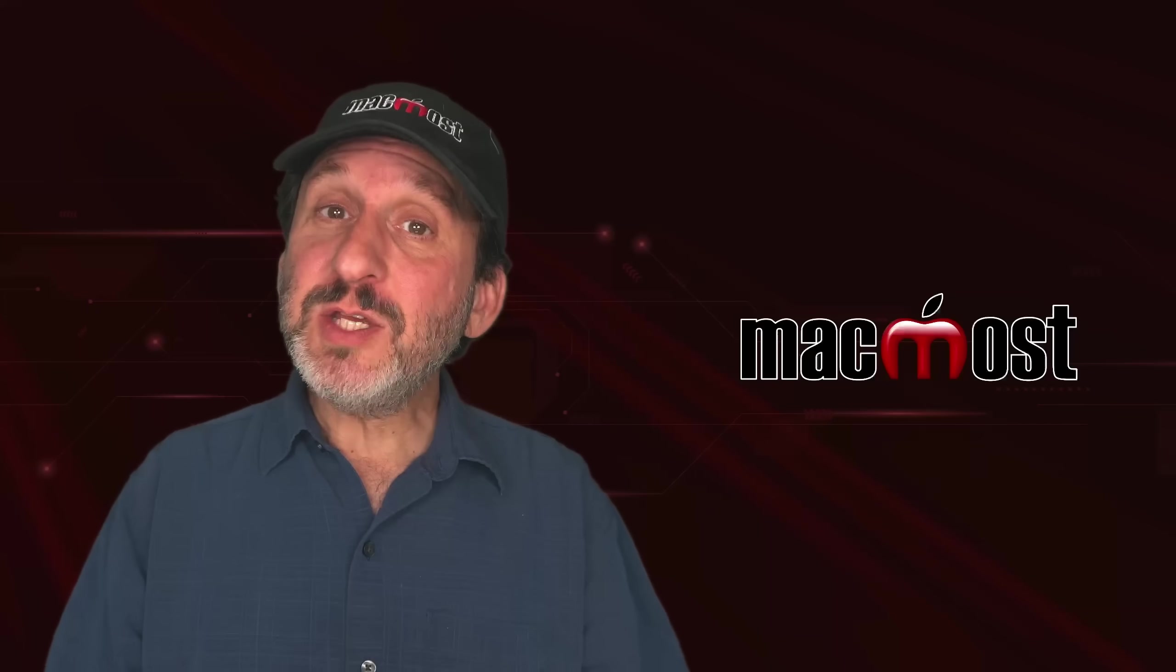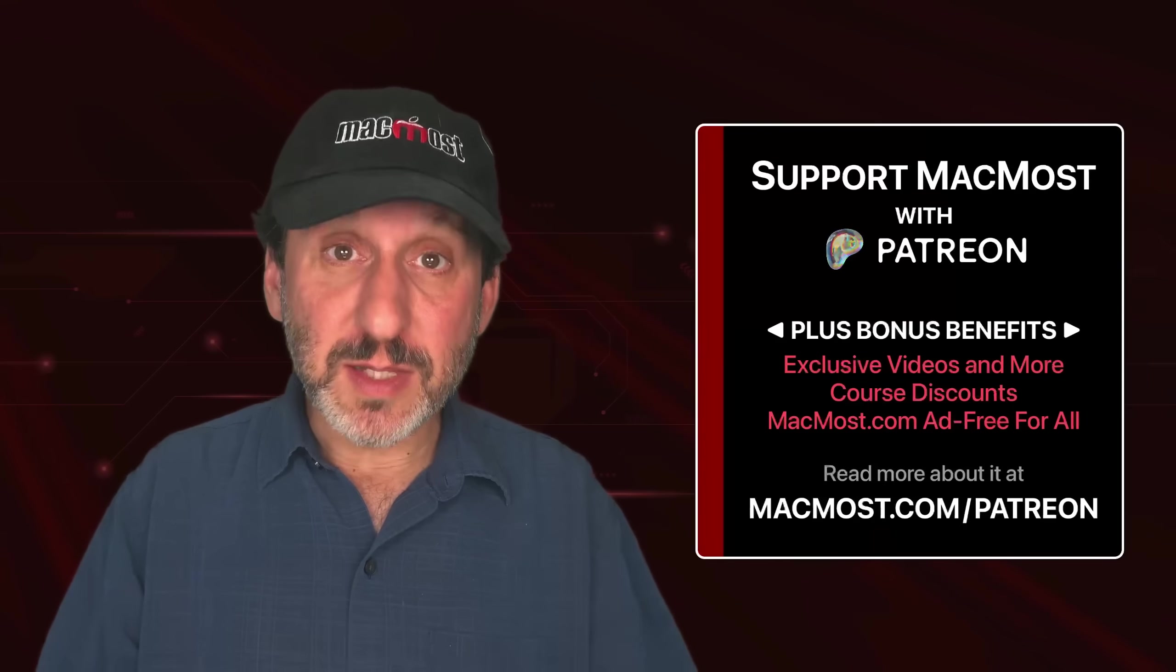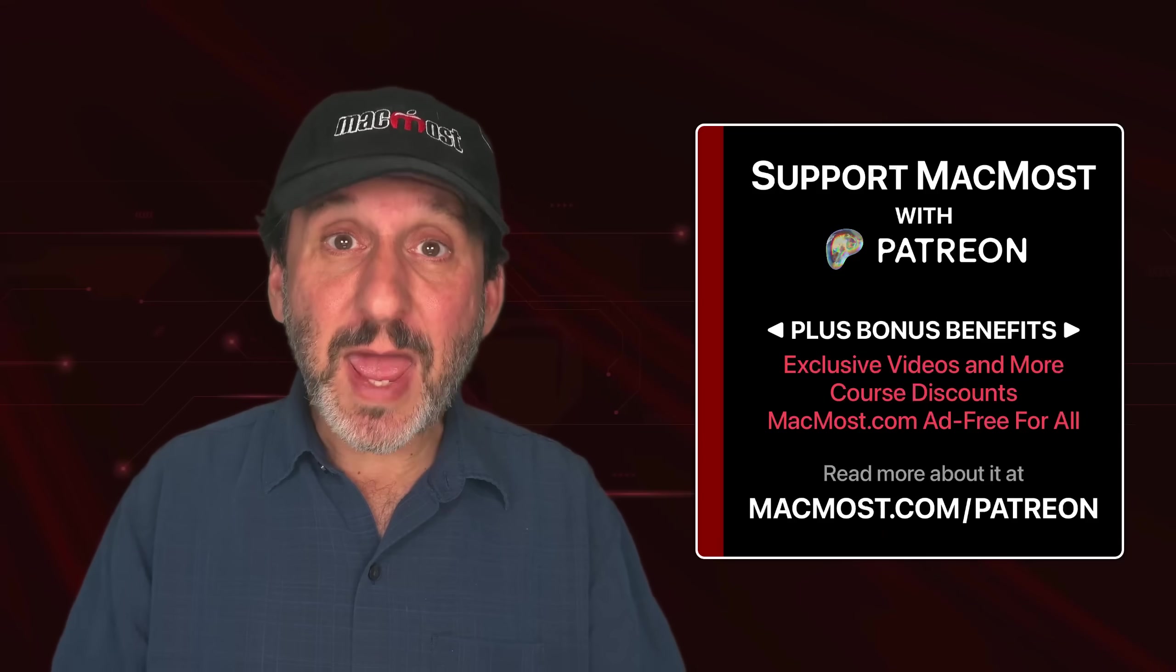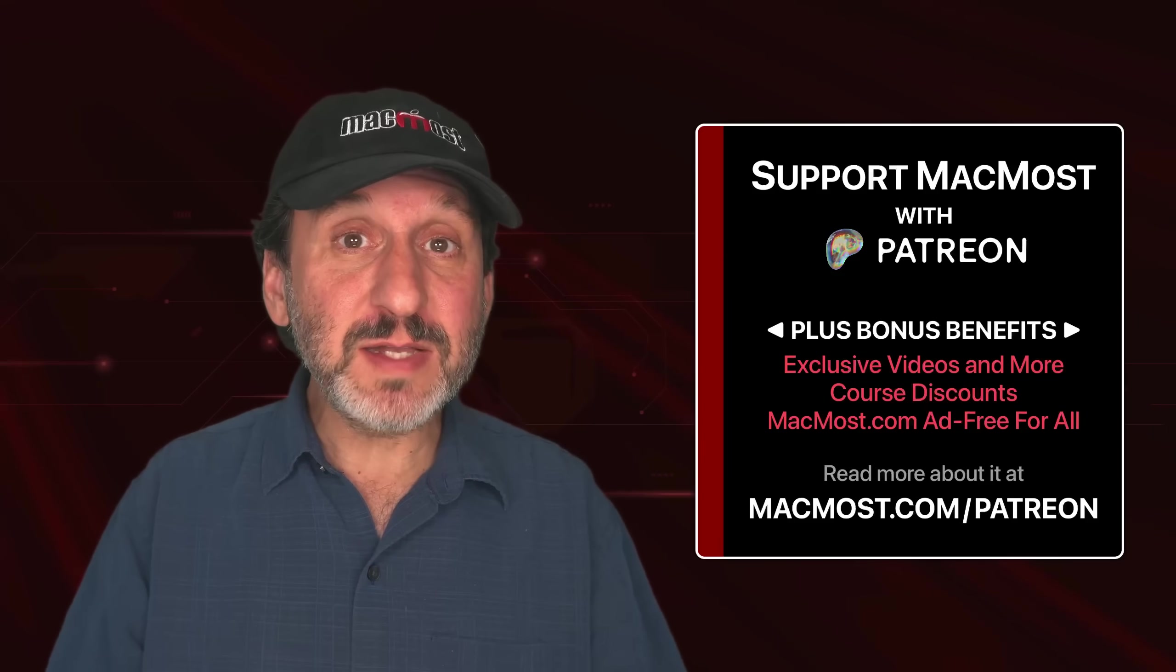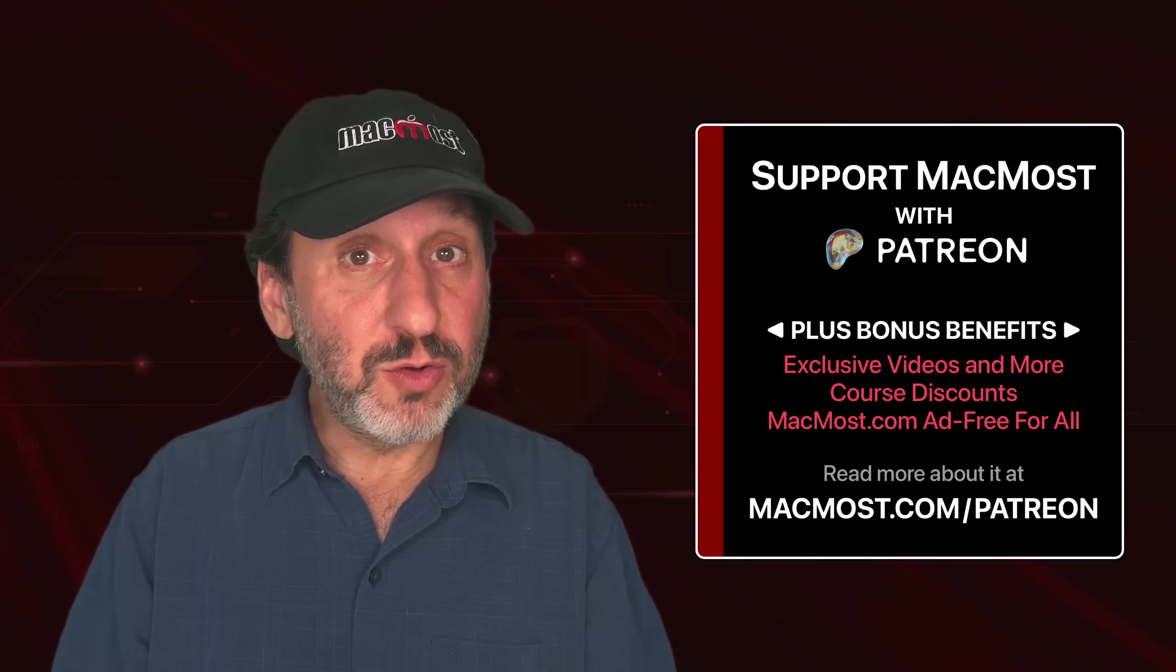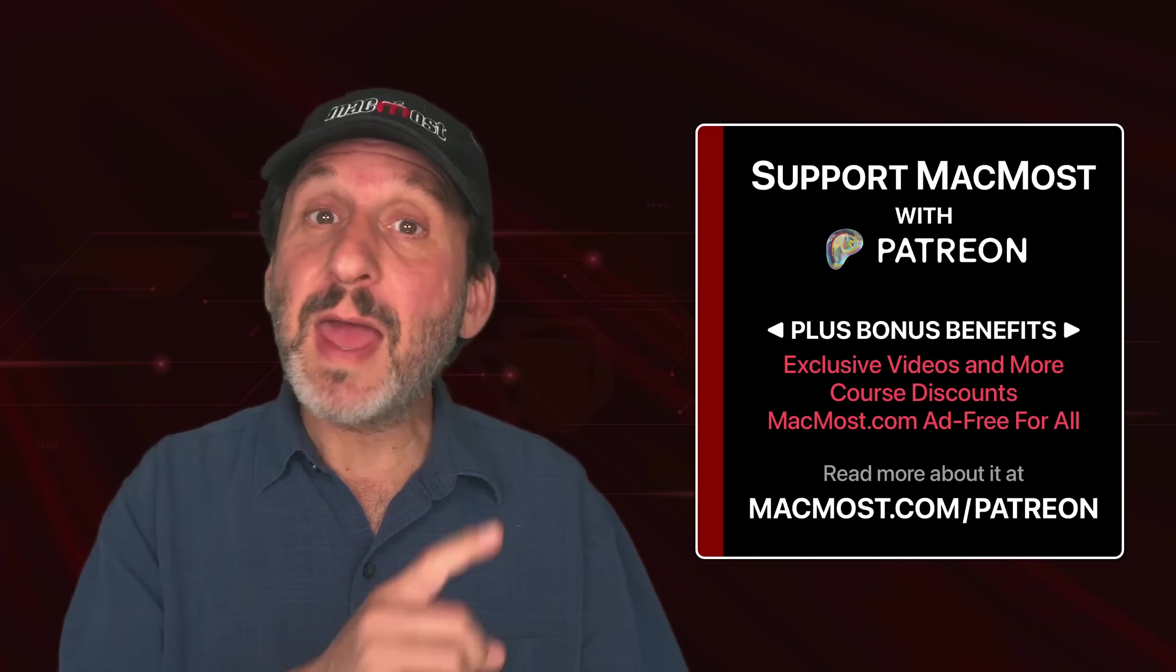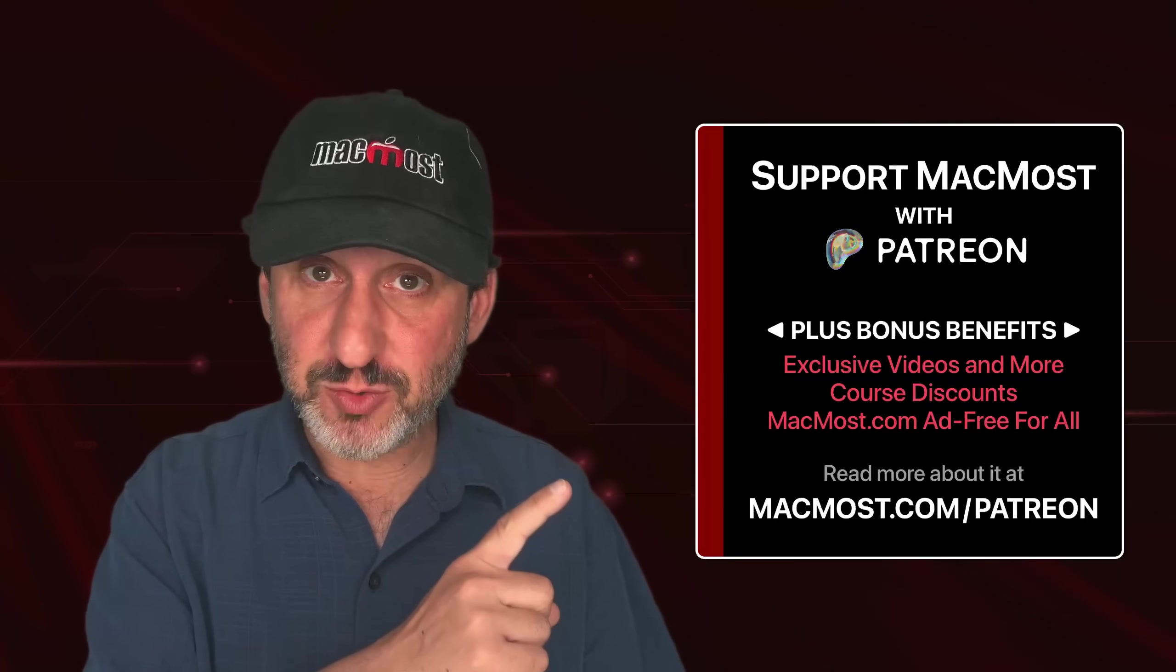If you find these videos valuable, consider joining the more than 2,000 others that support MacMost at Patreon. You get exclusive content, course discounts, and more. You can read about it at macmost.com/patreon.